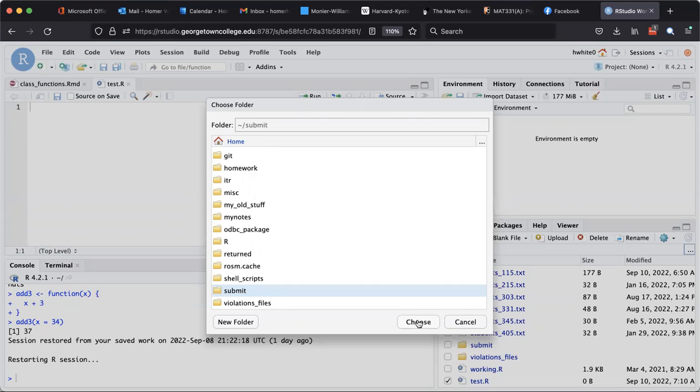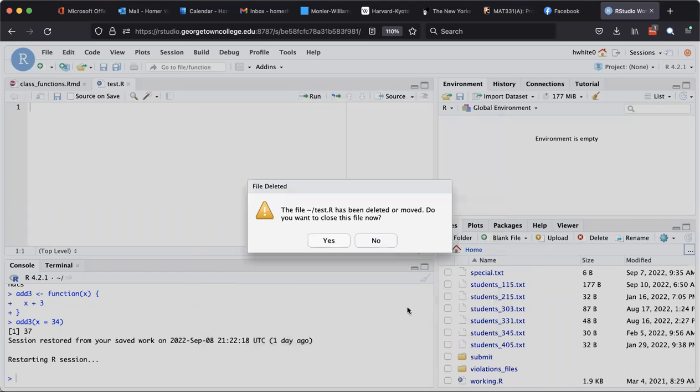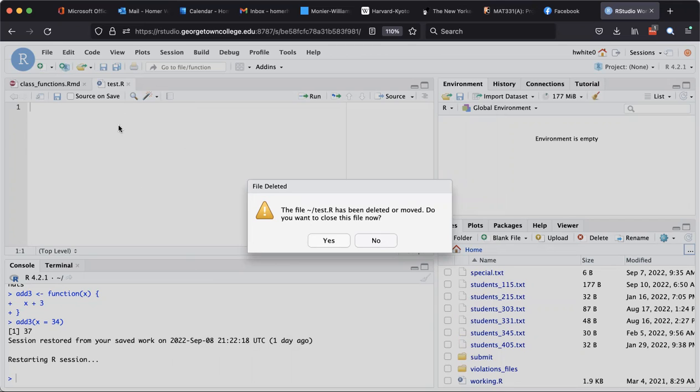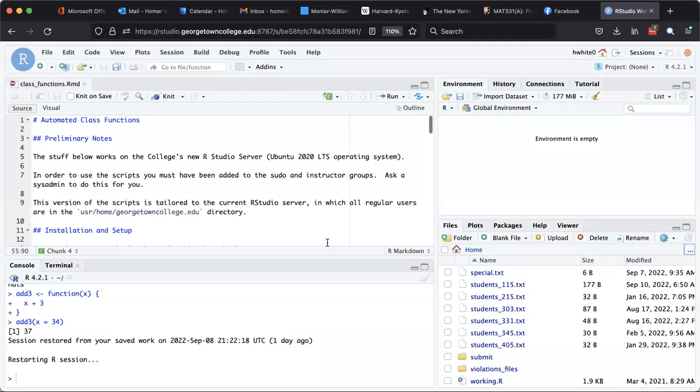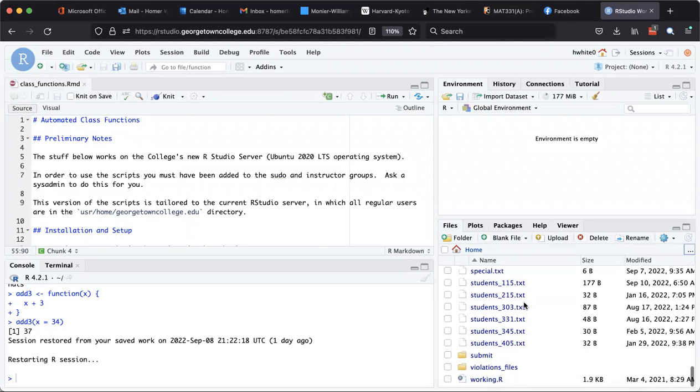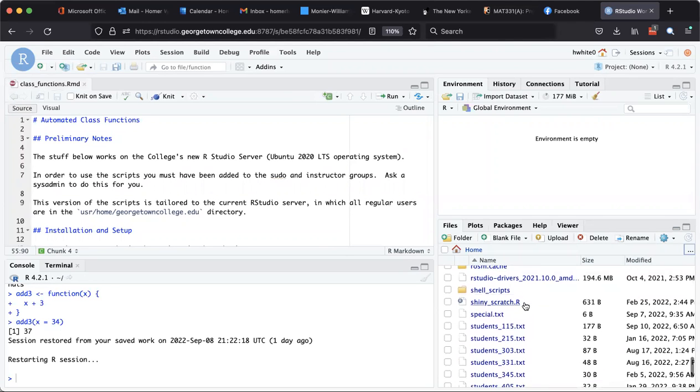And all I got to do is press Choose and it tells me that the file has been deleted or moved. Do I want to close the file that exists here in my buffer as test.R where I'm waving my mouse? I'll go ahead and say yes and it closes that file.